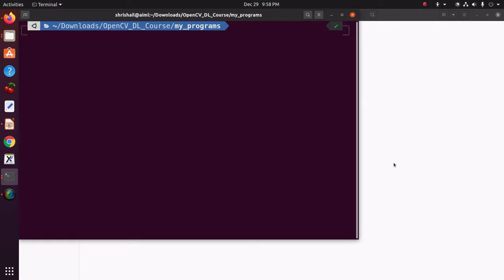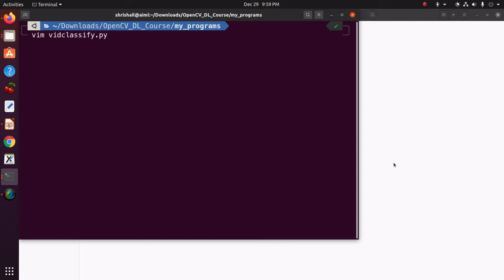Now, let us see the video classification for the live feed from the webcam. So, in this case, we do not have to pass any arguments, just python vidclassify.py.